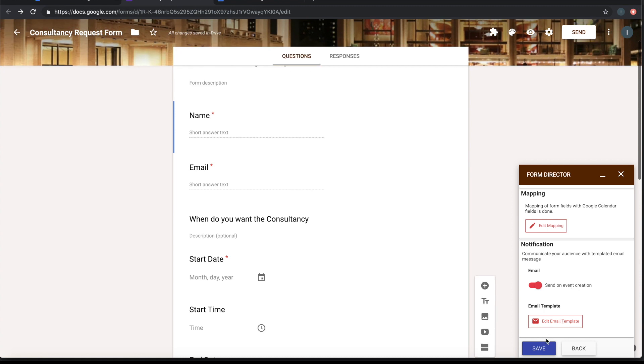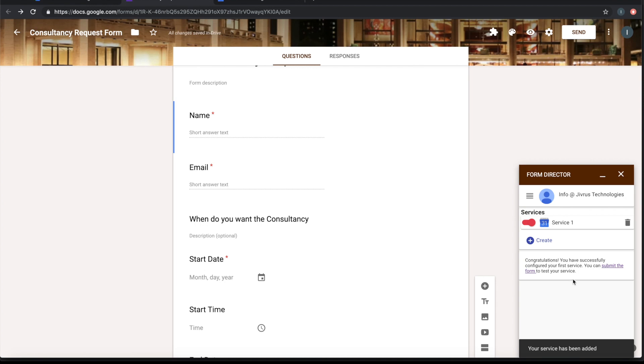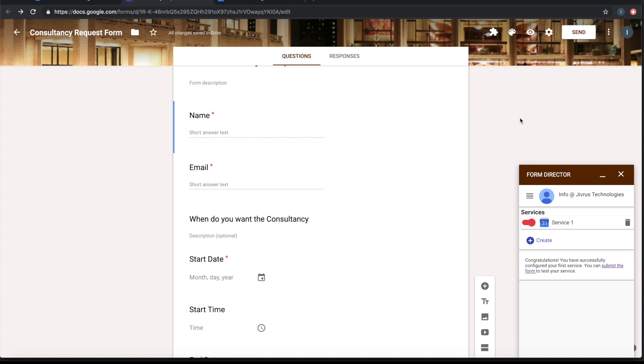Let me save the service. Once the service is saved, it is going to appear here. So now we are good to go and submit this form.